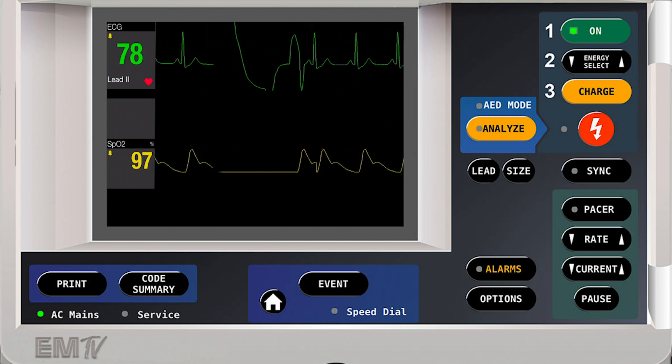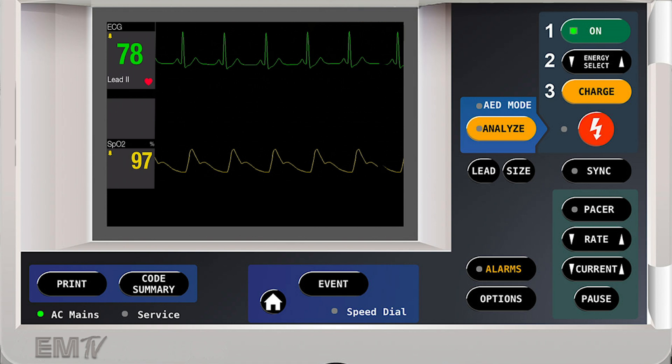And just like that, we've successfully converted a patient out of an unstable VTAC back into normal sinus rhythm.